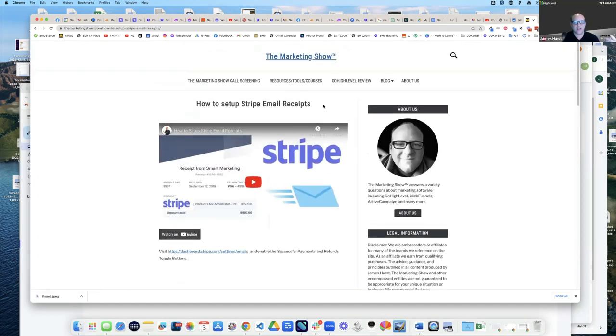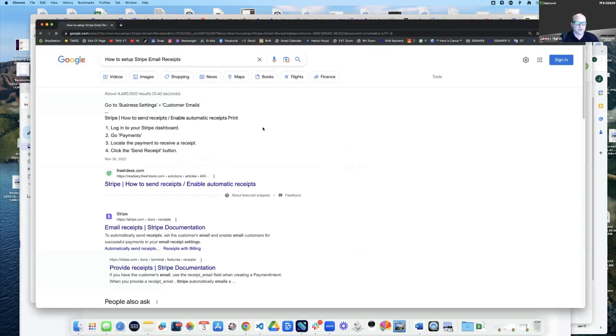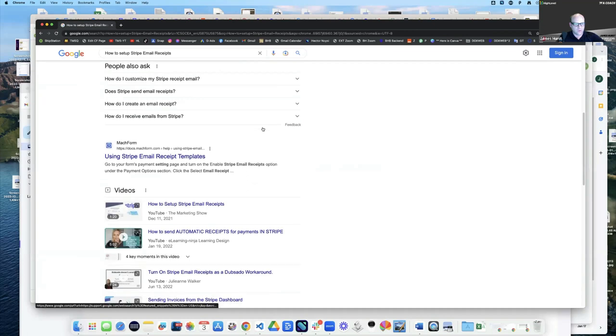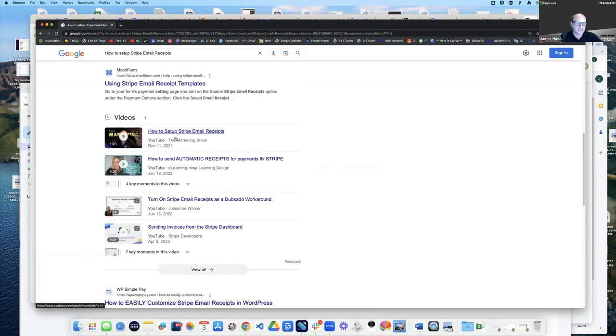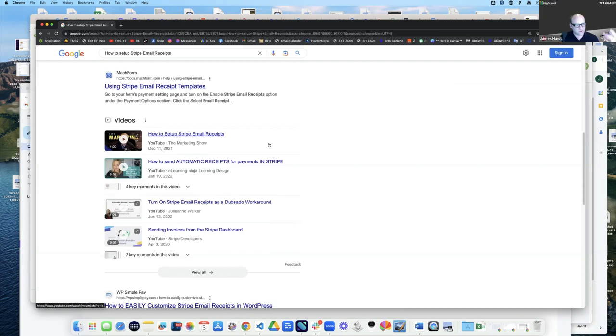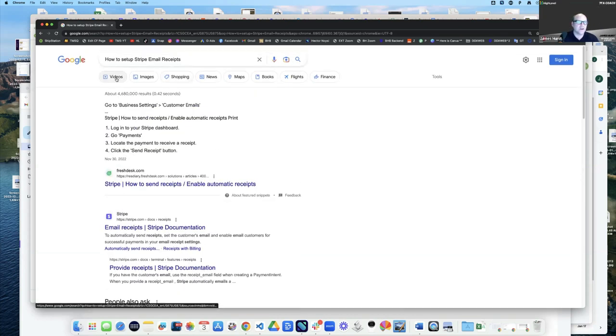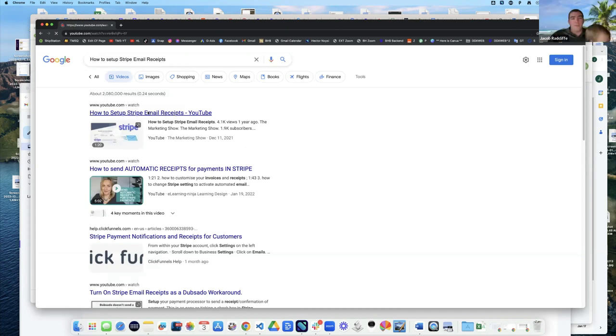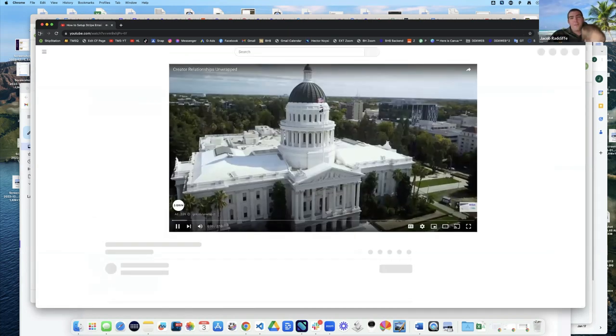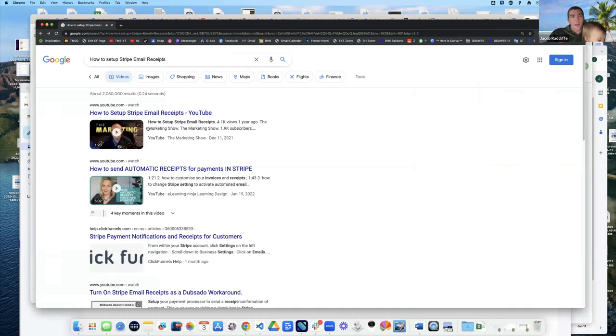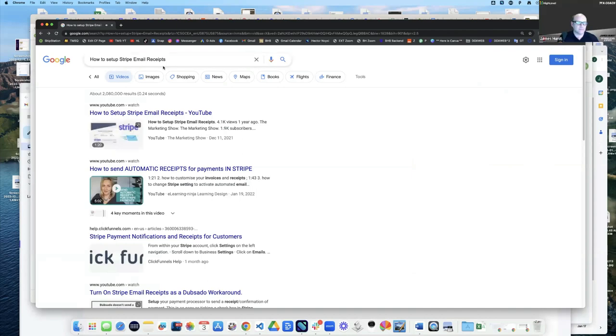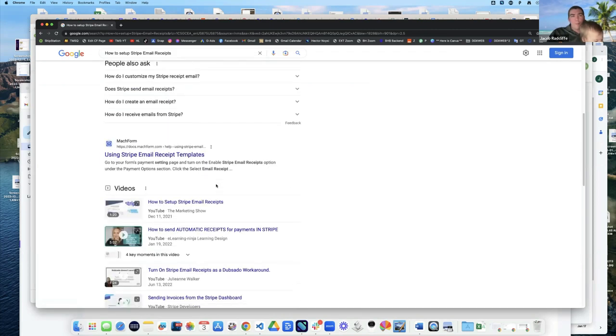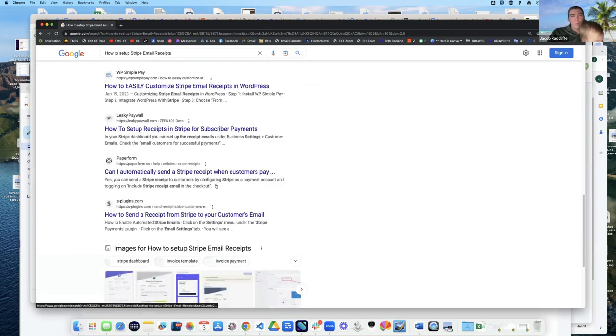What if I actually come out to Google right here and I do a search for that? What are we going to see? Oh look at that, there's my video right there. Oh wow, the thumbnail! If I go to videos, boom, how to set up Stripe email receipts. Let me see how you rank. Let me put that search term in.